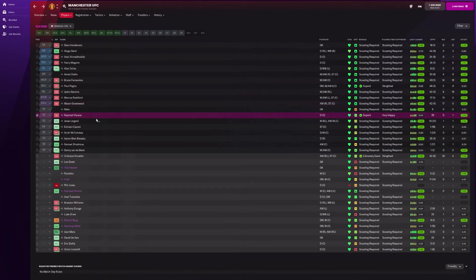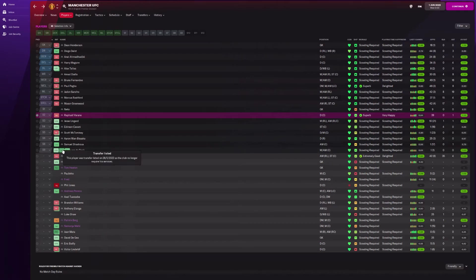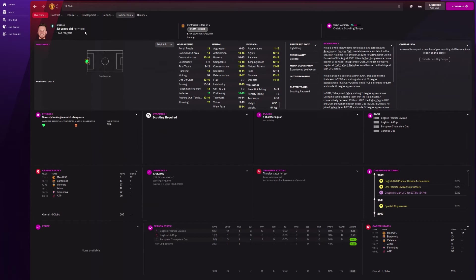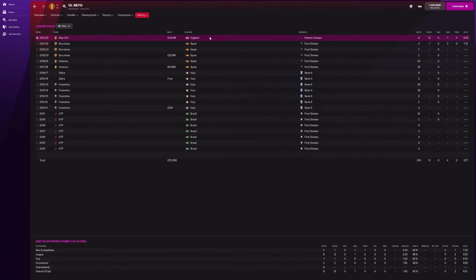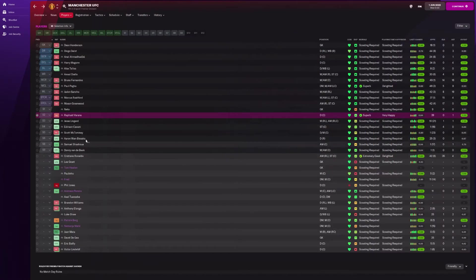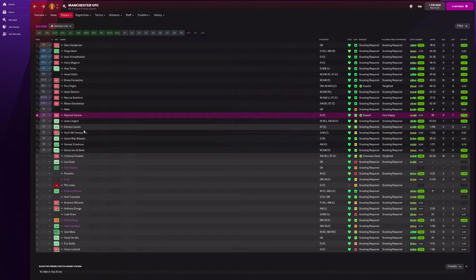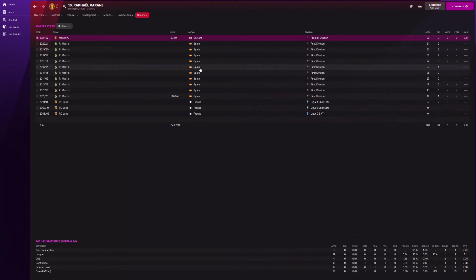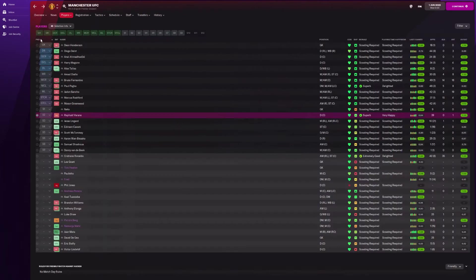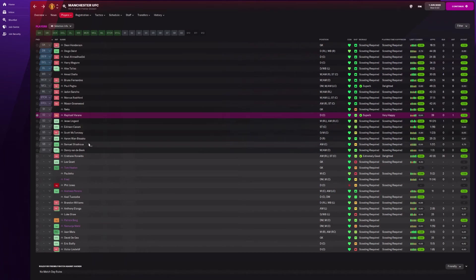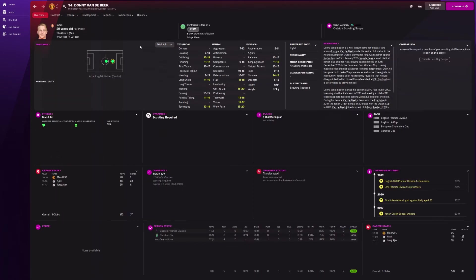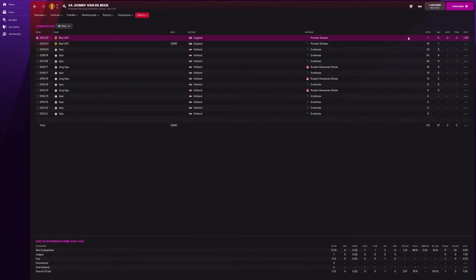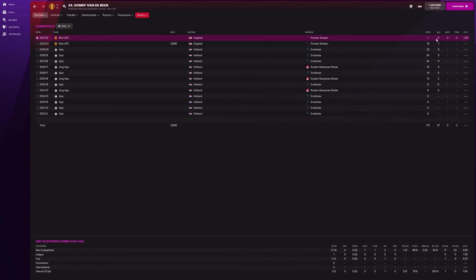We're just going to go through the big signings for me and see how they got on. So Donny van de Beek is actually listed as a fourth transfer, which I'm very shocked at. Neto was obviously a big signing for Manchester United. He didn't really play that well at all. For £40 million. He played 6 games. That is incredible. We have Raphael Varane. How did he get on? 29 games. 7.1 average rating. Didn't really play that well with Varane. I would have liked to see a lot more from Varane. Next guy, Donny van de Beek. He had one game. Wow. One game for Donny van de Beek. That is incredible. I'm not surprised that they listed him for transfer.